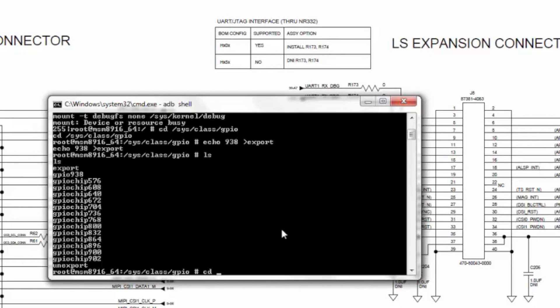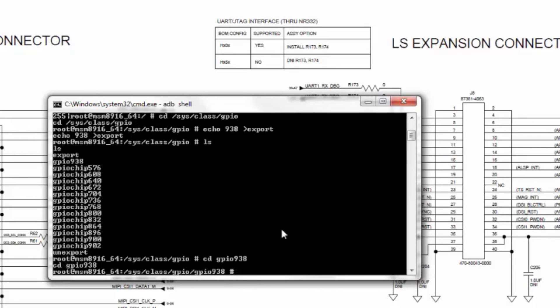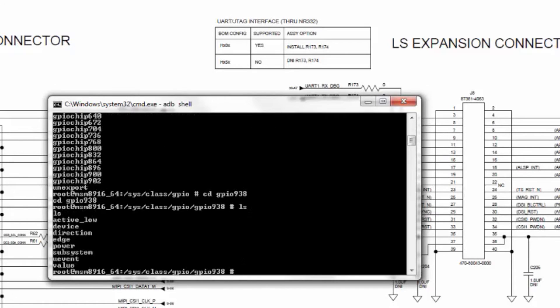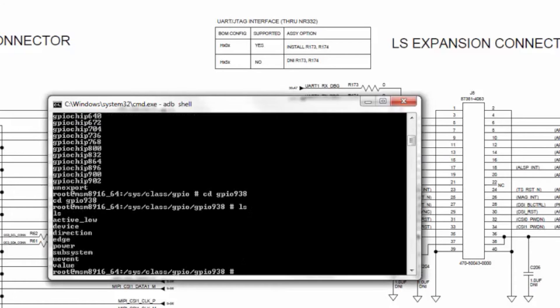Now, cd to GPIO 938. This lists the attributes of the GPIO pin.